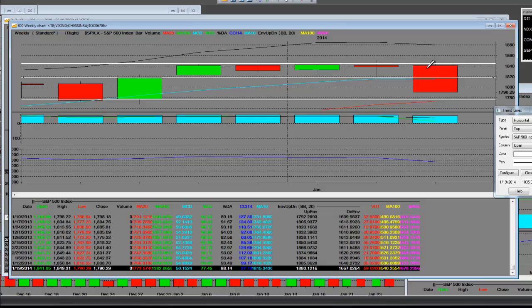People got very complacent. The fear indicators on Friday, called the VIX, was a 31% move. And that is something that the bull side of the community of bulls are not prepared for.